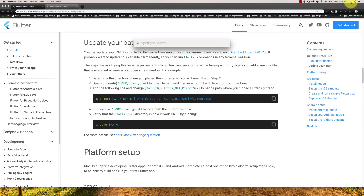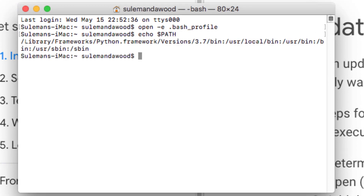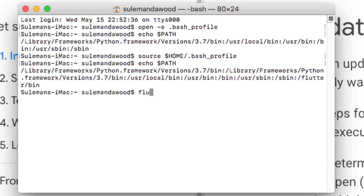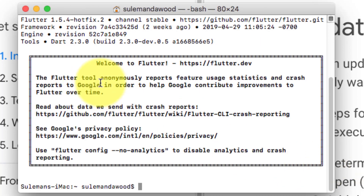Let's check this. Open Terminal and type echo $PATH. Here we have only one path, so to refresh, type: source $HOME/.bash_profile. Now echo $PATH and here we have Flutter in the path. Run flutter --version to confirm Flutter is set up.